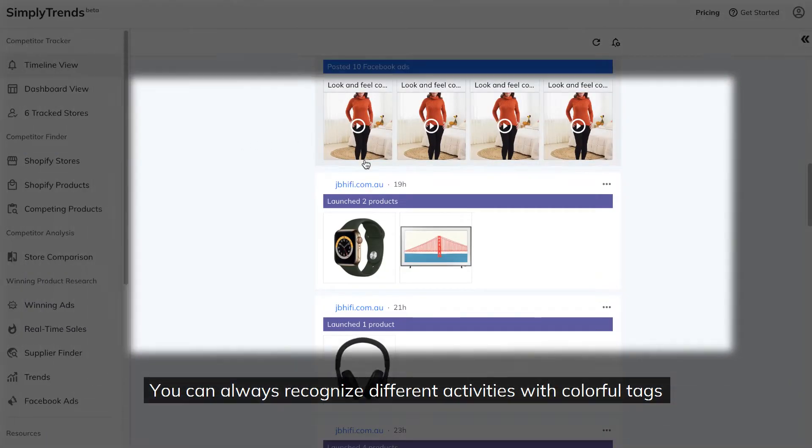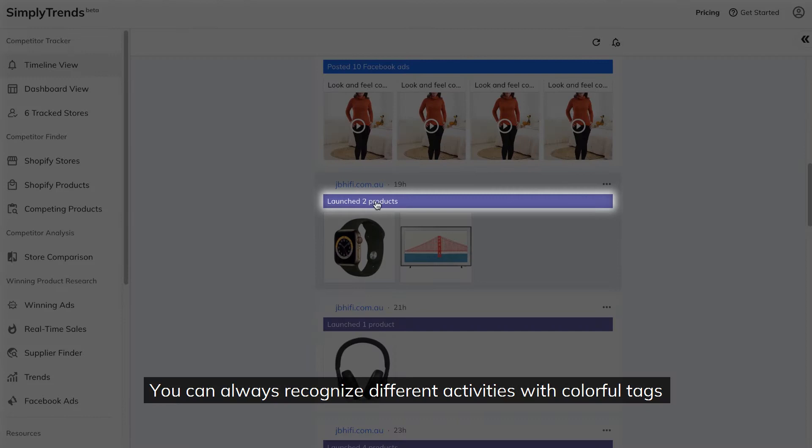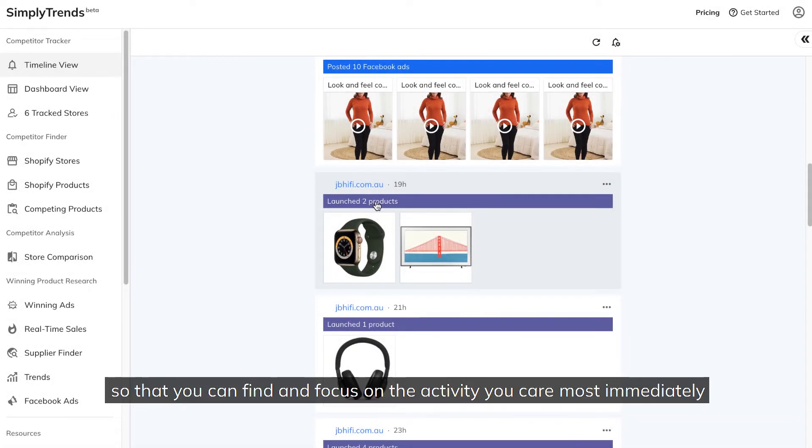You can always recognize different activities with colorful tags so that you can find and focus on the activity you care most immediately.